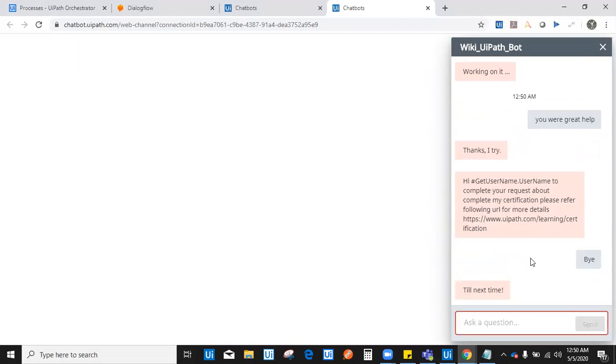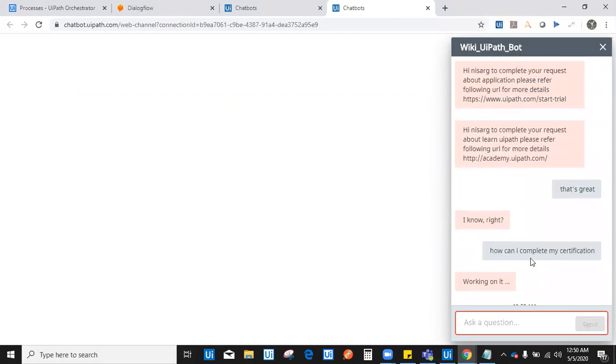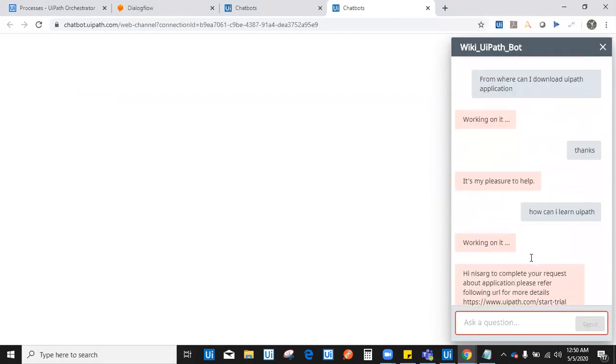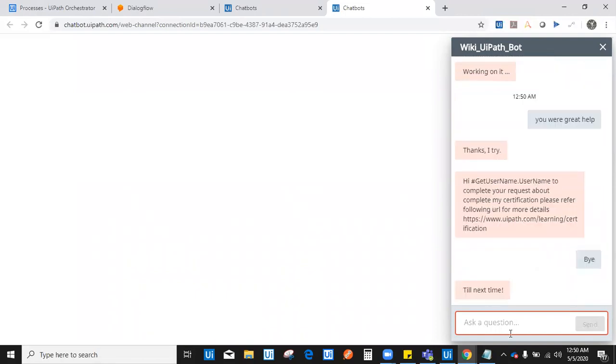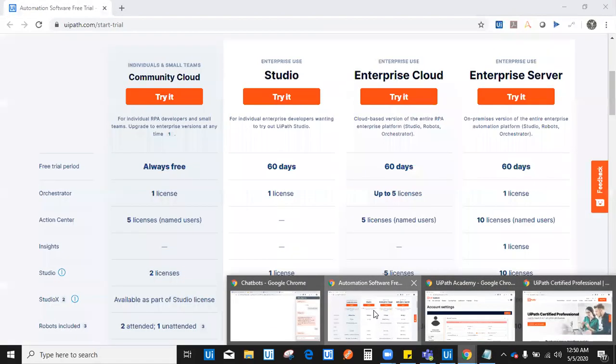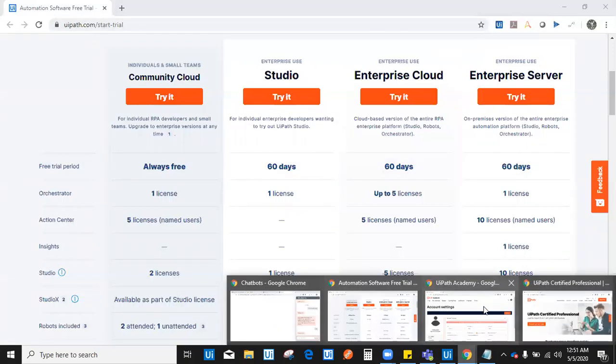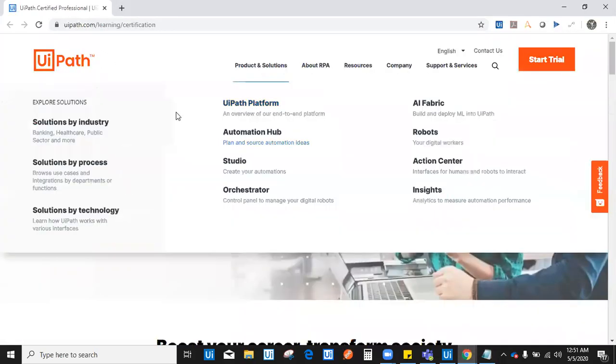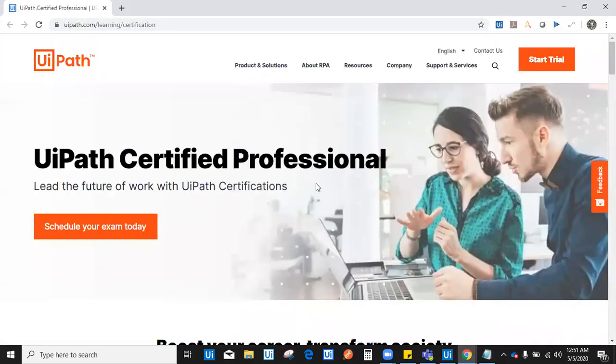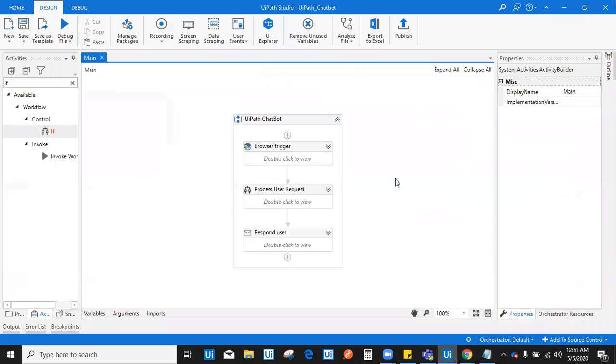Just like I have showed you three redirections of certification and where I can learn UiPath from and how I can download. It has displayed me all the three necessary information. To download, it redirected me to start trial website. To get the learning, it redirected me to the academy. And to complete the certification, it redirected me to certification page. And similarly, I have created this bot which can redirect you to really appropriate and necessary page where you want to learn documentation for your community and all. Thank you so much for watching my video. And if you want to know more about this video, please contact me. Thank you.